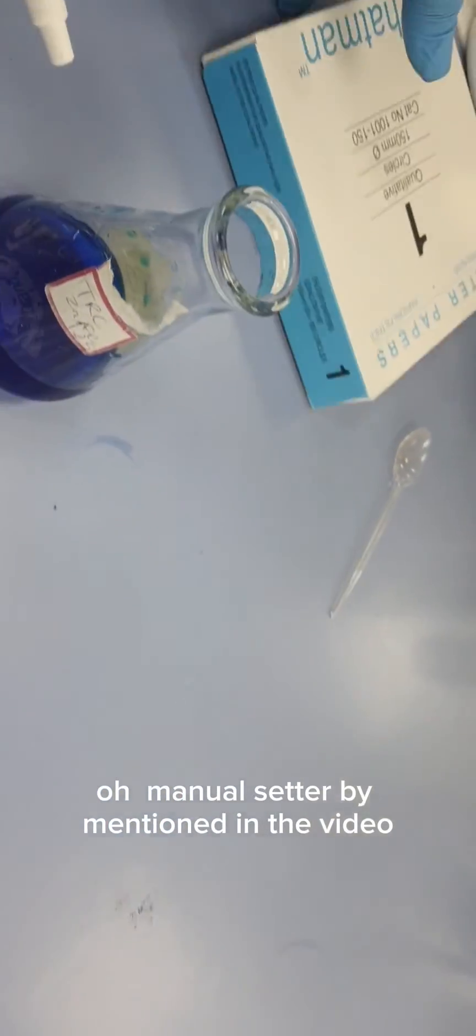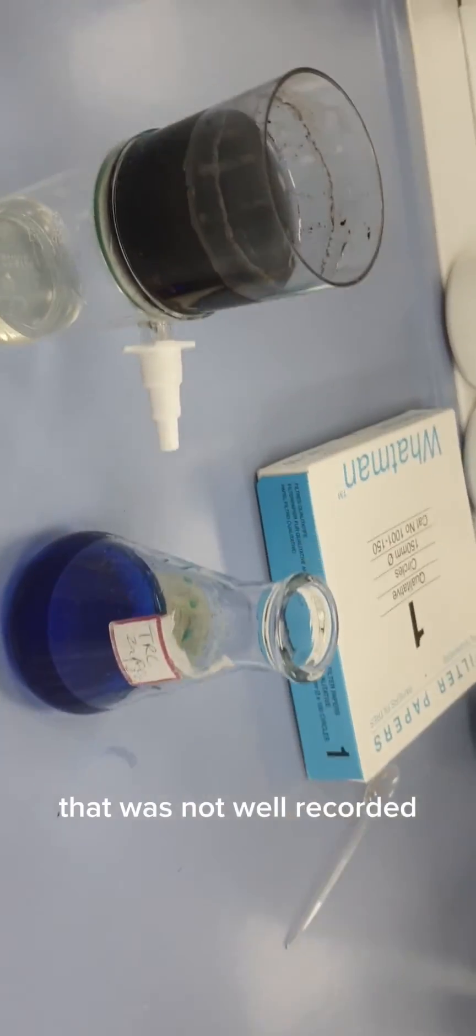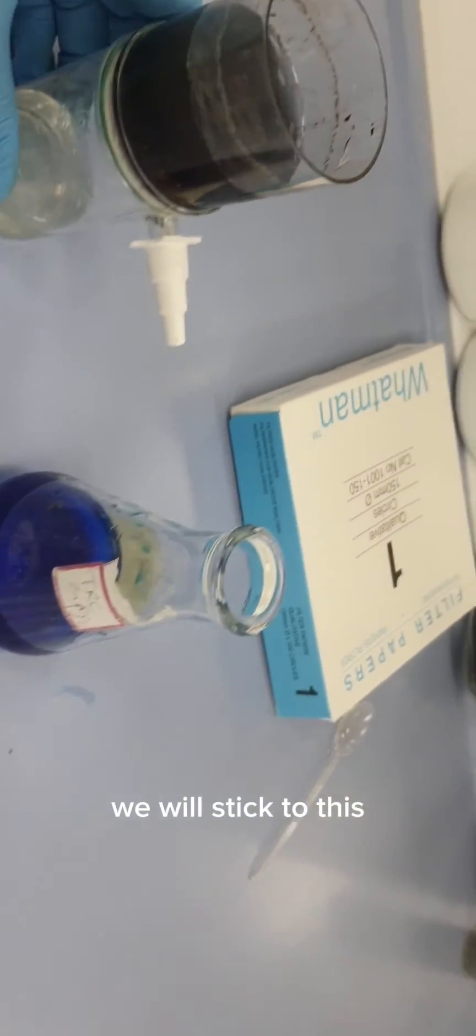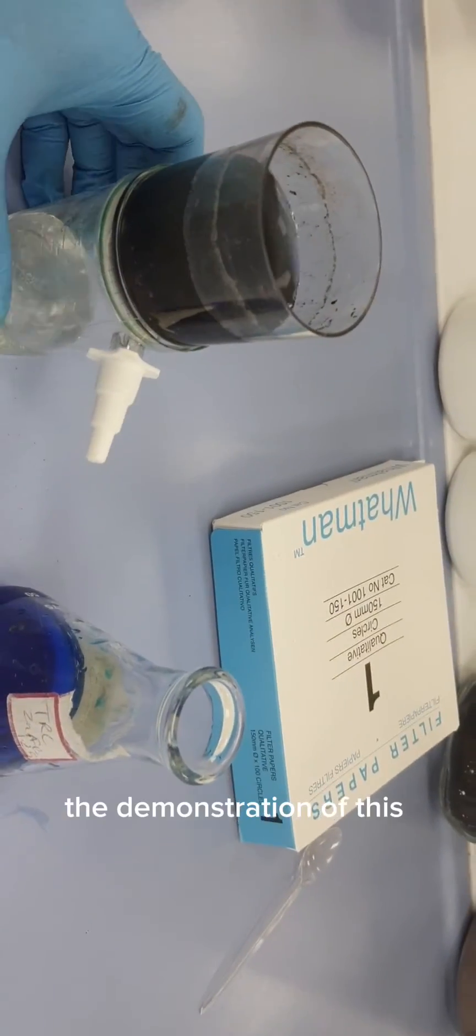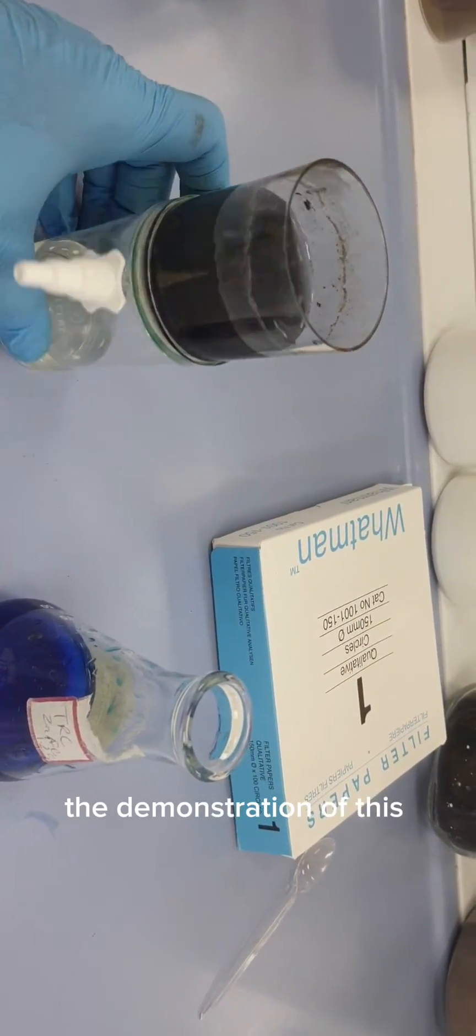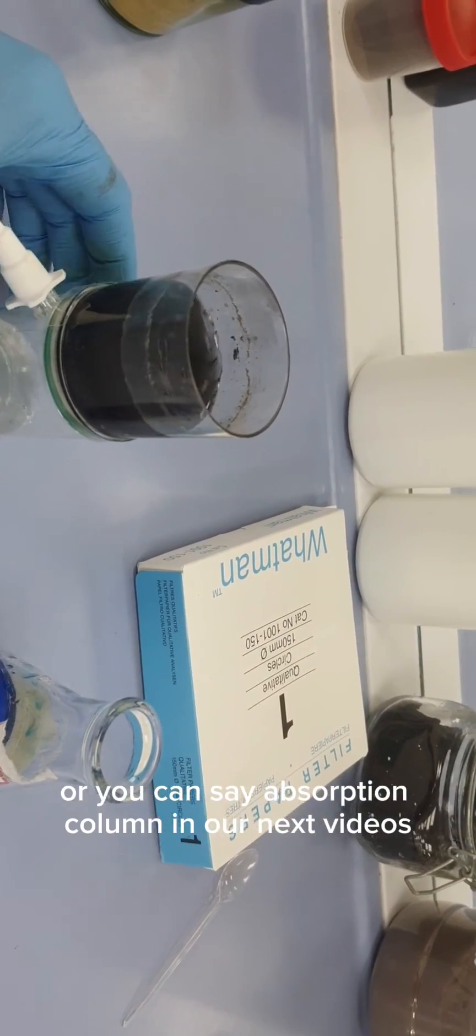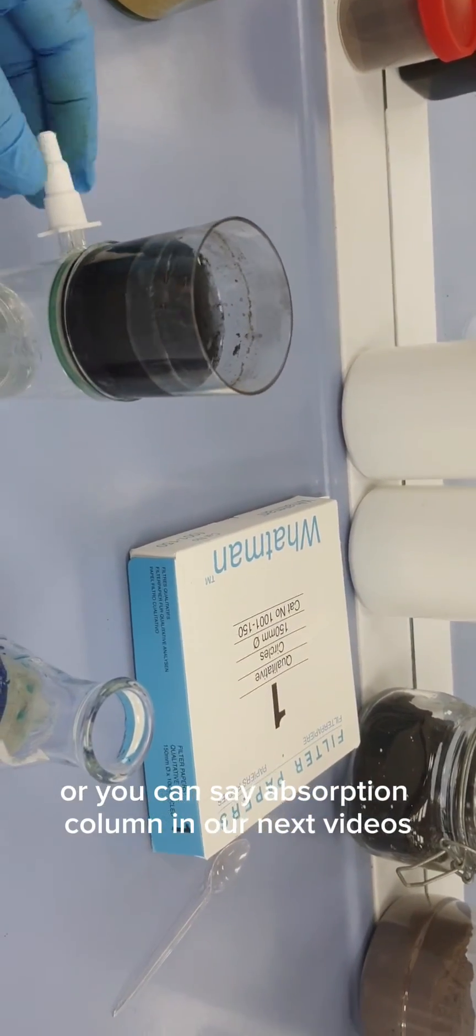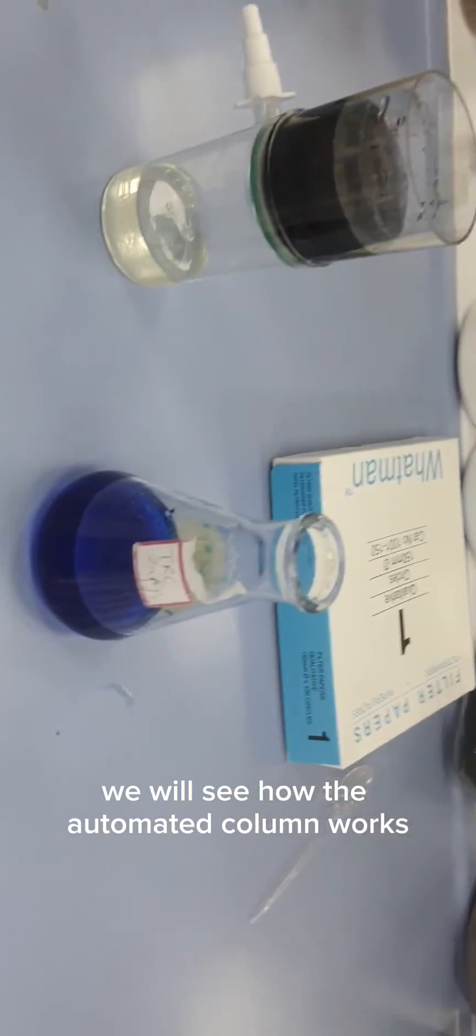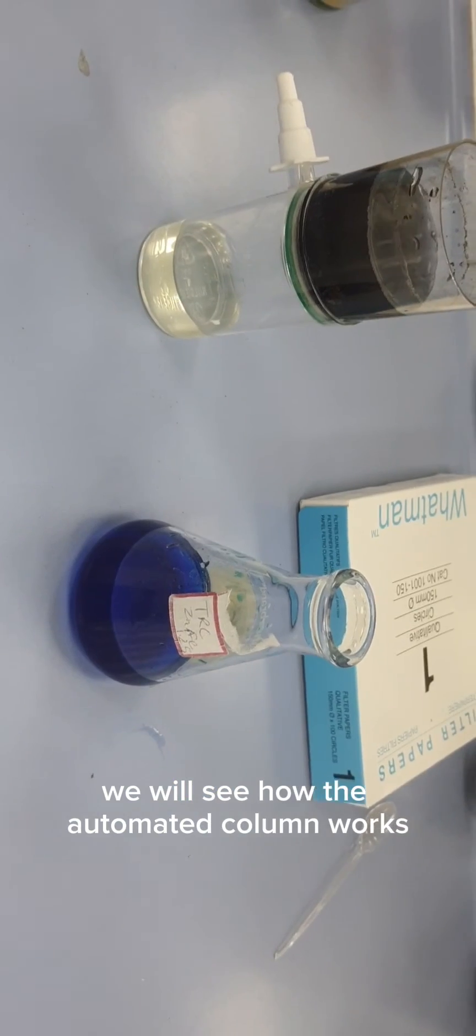Forgot to tell you that the old or manual setup I mentioned in the video was not well recorded, so we will stick to this and to the demonstration of this manual or adsorption column.